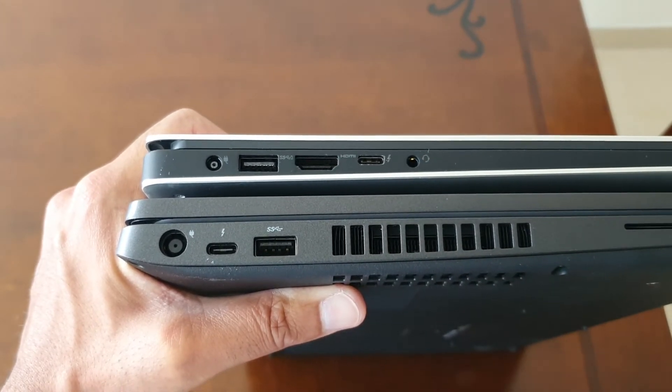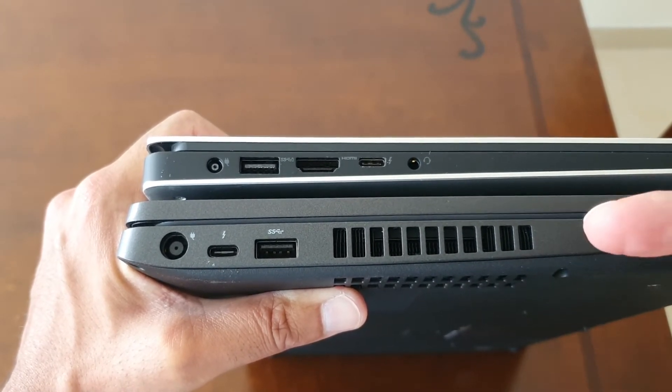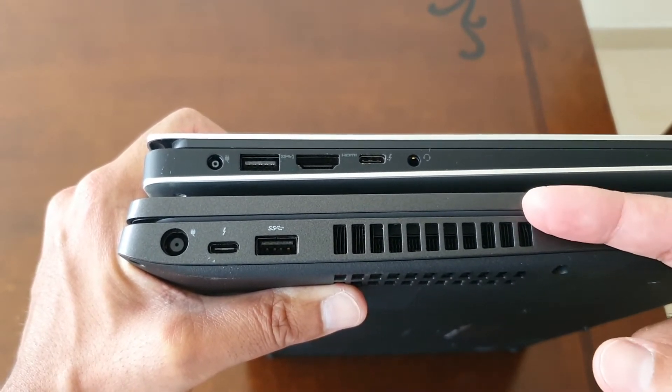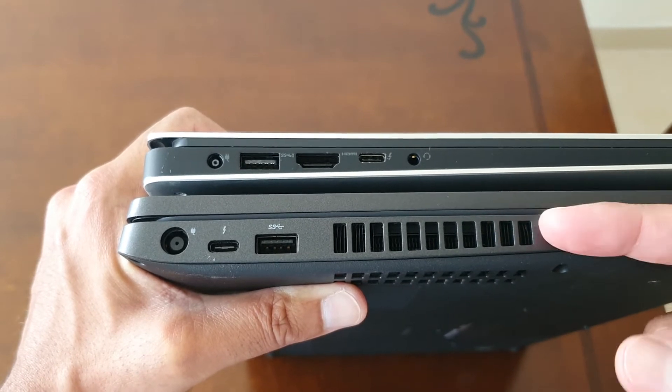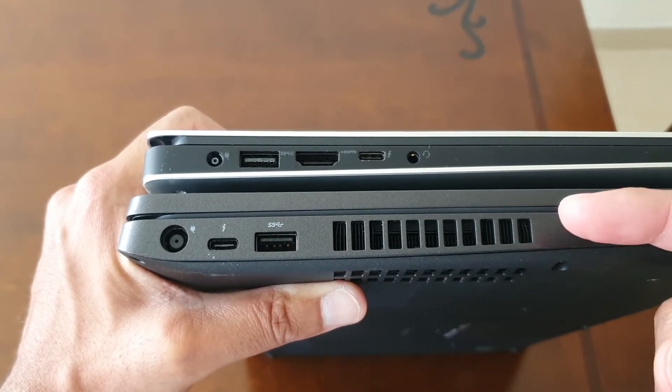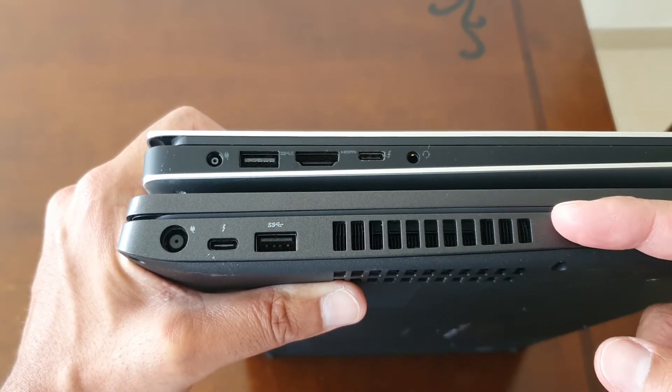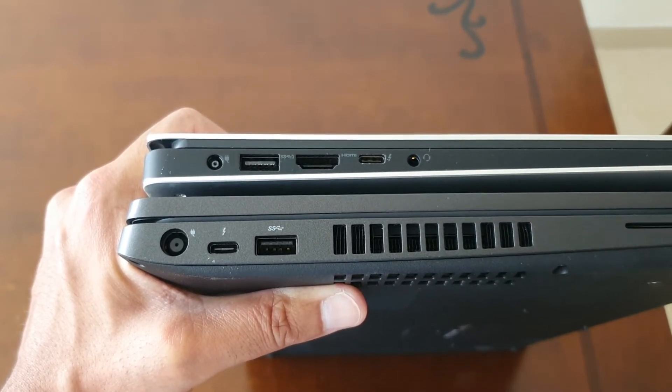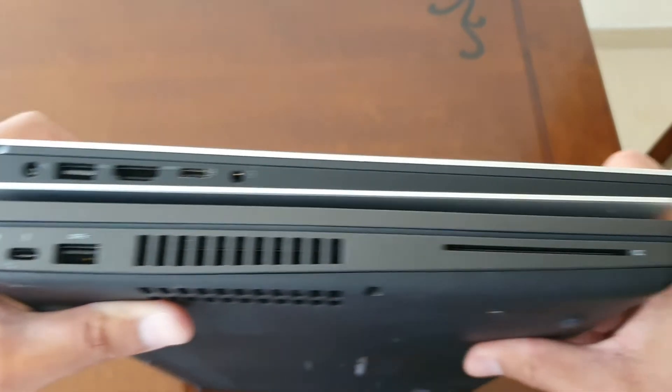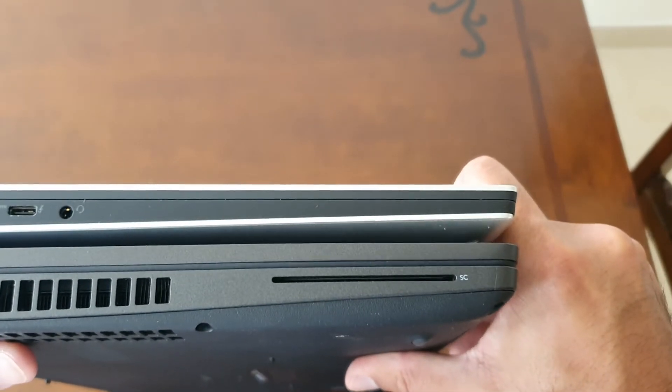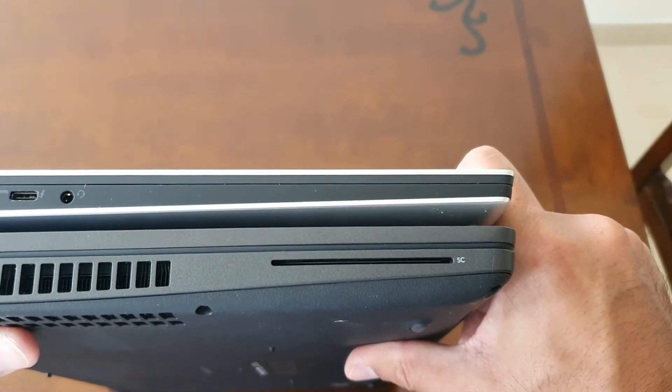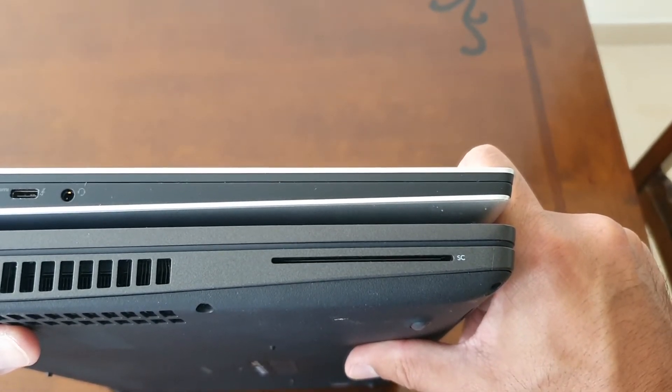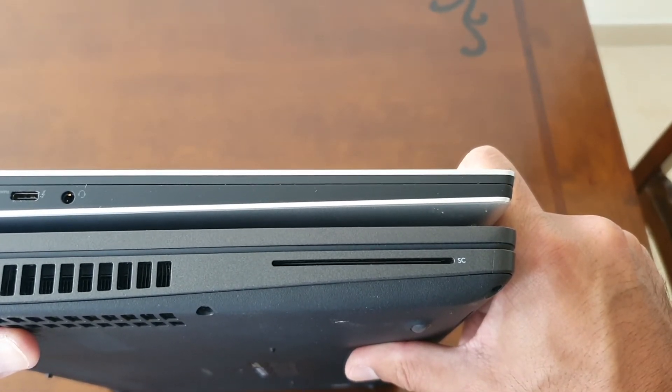You can clearly see that in terms of connectivity, the 3541 definitely has much better connectivity. The 3541 also has an option to have a smart card reader, which my model does have.